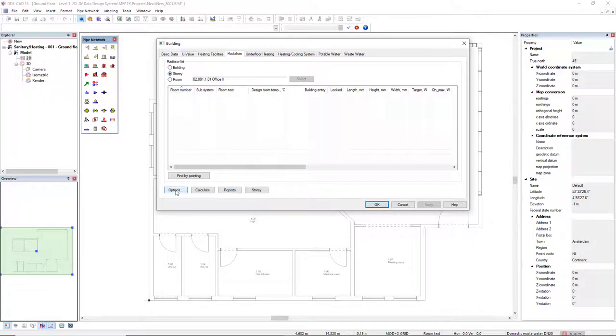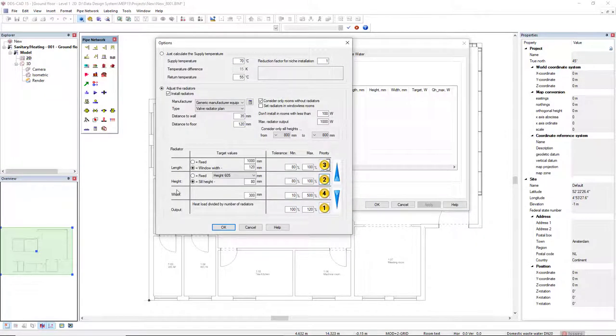Next, in the Button Options, we can select if you would like to calculate only the supply temperature, or we can adjust the radiators.